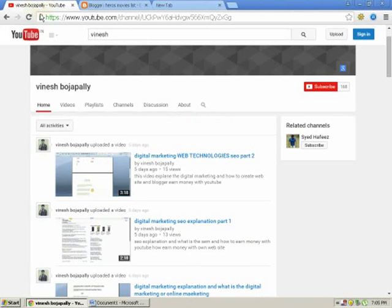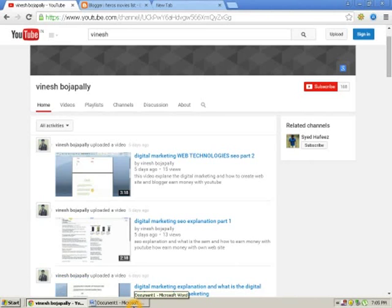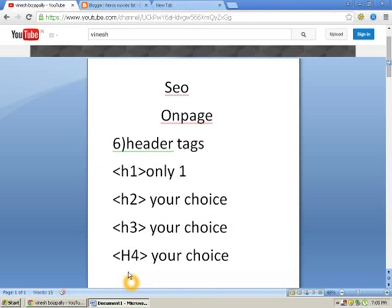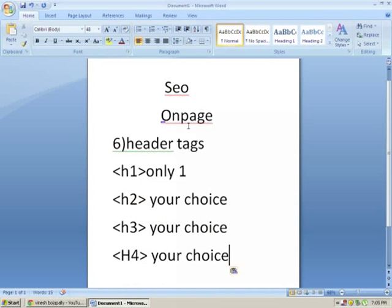Hi viewers, welcome to my YouTube channel. Please subscribe to my channel and share my videos.